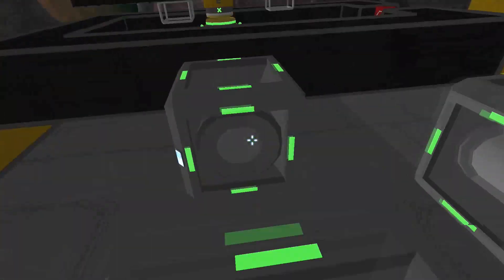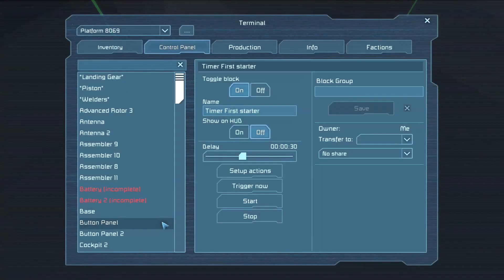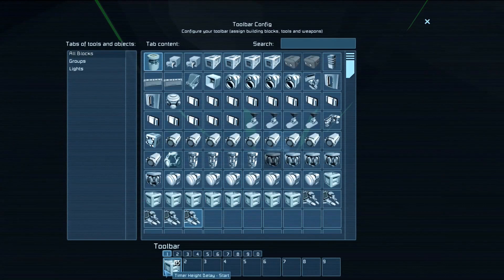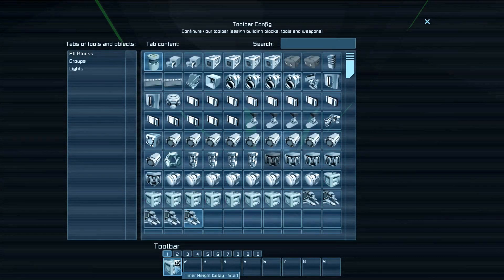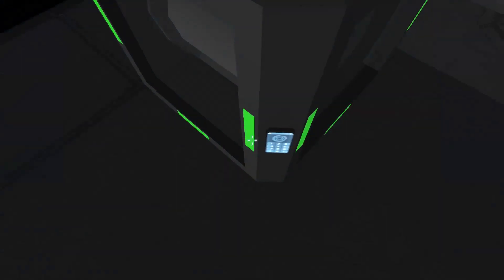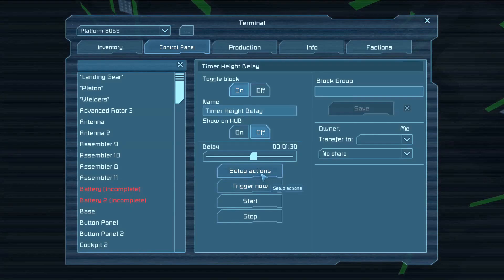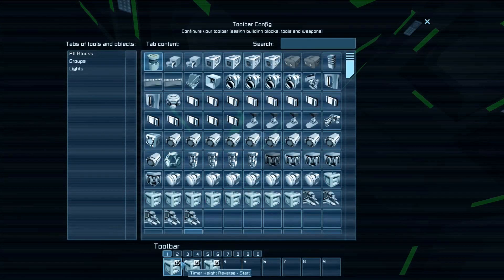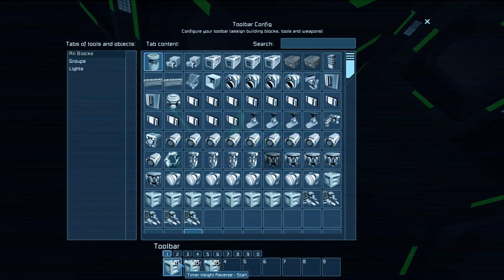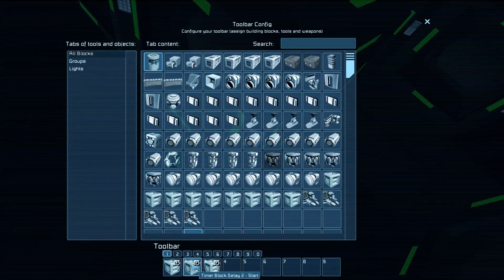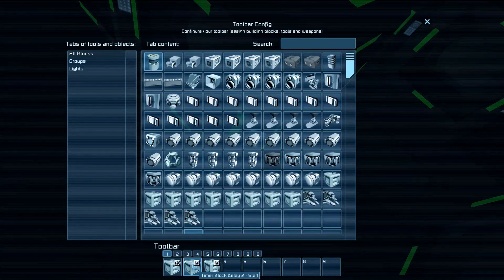This block then is triggered and counts down. If we just go to the actions, as you can see, it sets the height delay timer running. The piston will start extending — block 2 delay — which is obviously the time that we want before it goes back up.